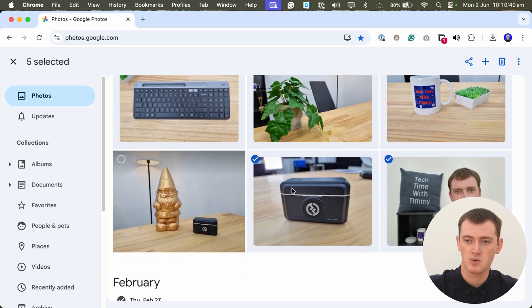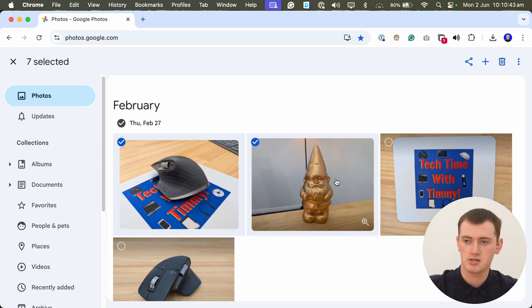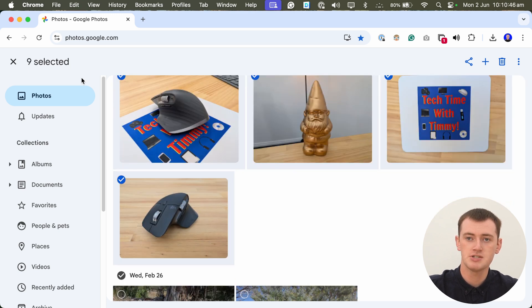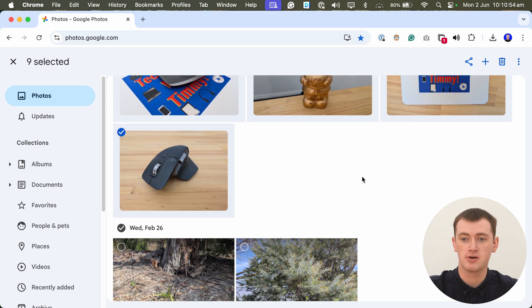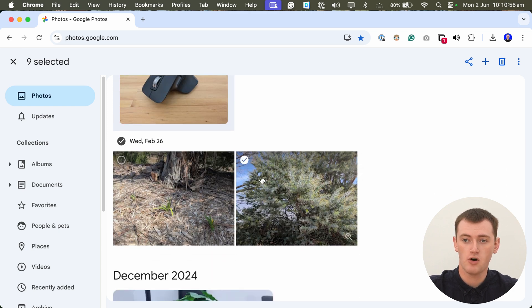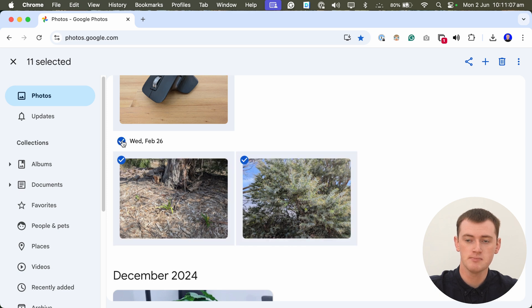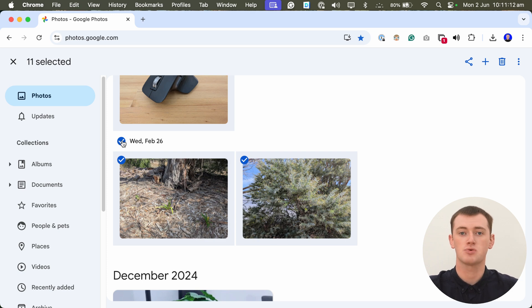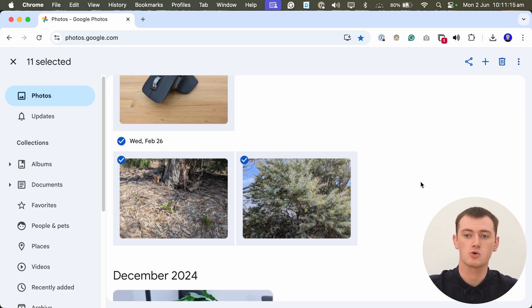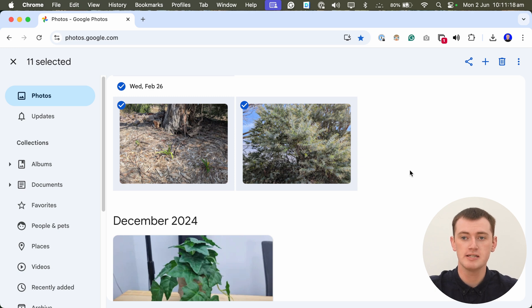You can go through and click on several photos — maybe skipping one you already downloaded. As you can see, it tells us we have nine photos selected. If you want to be even faster, you can see all the photos grouped by date. You can click the tick next to the date and it will select all the photos from that date, rather than having to click on each one individually.